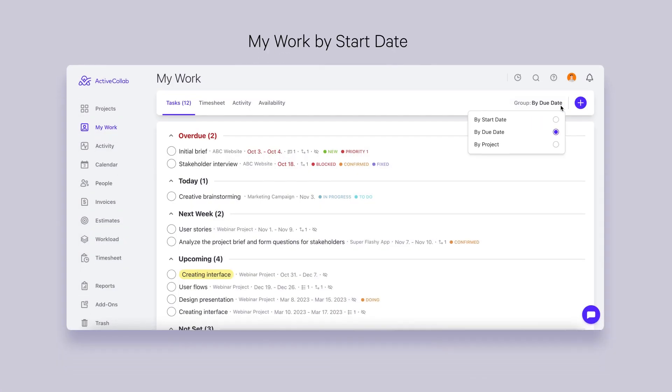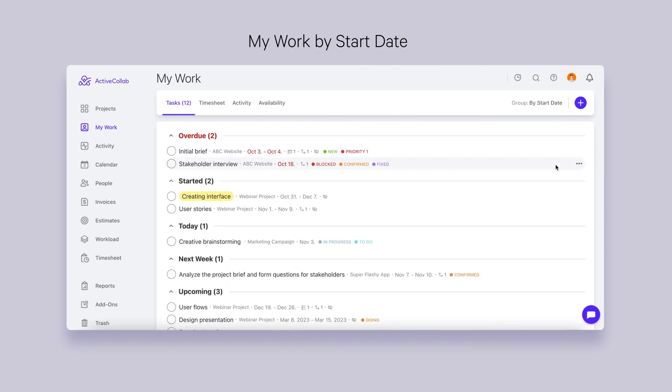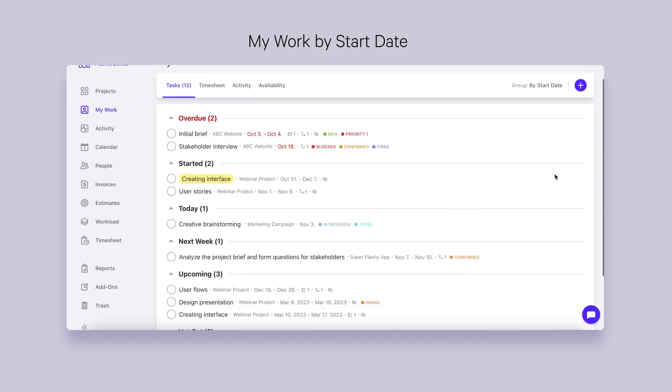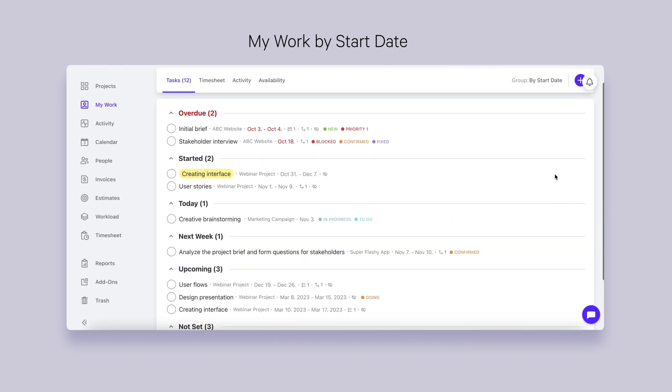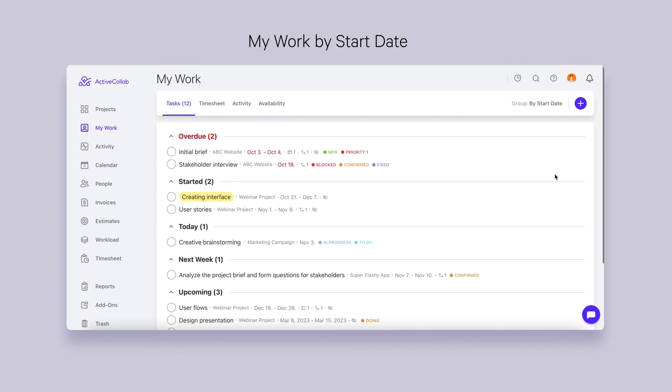In addition to sorting your assignments by project and due date on the My Work page, you can now sort them by start date as well. This feature is now available to all our users.